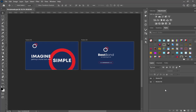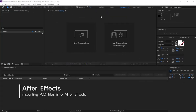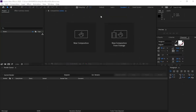Repeat the same process for Scene 2 by selecting Scene 2 and following the previous steps. In this section, we'll be importing our PSD files into After Effects to start animating Scene 1.